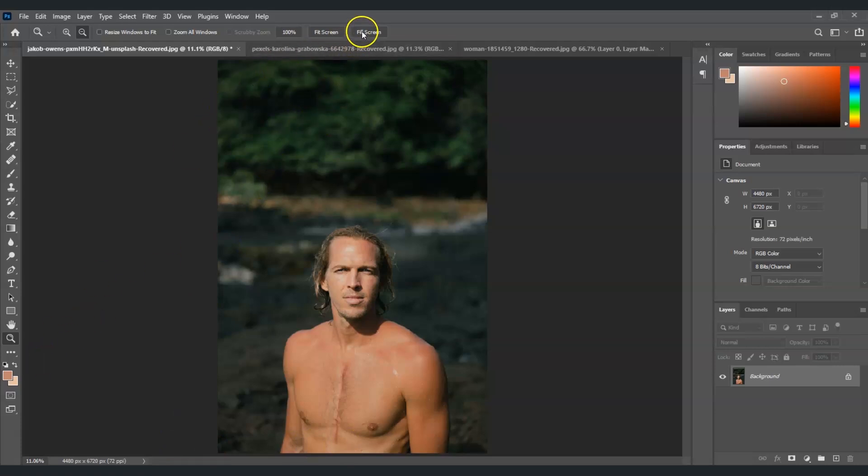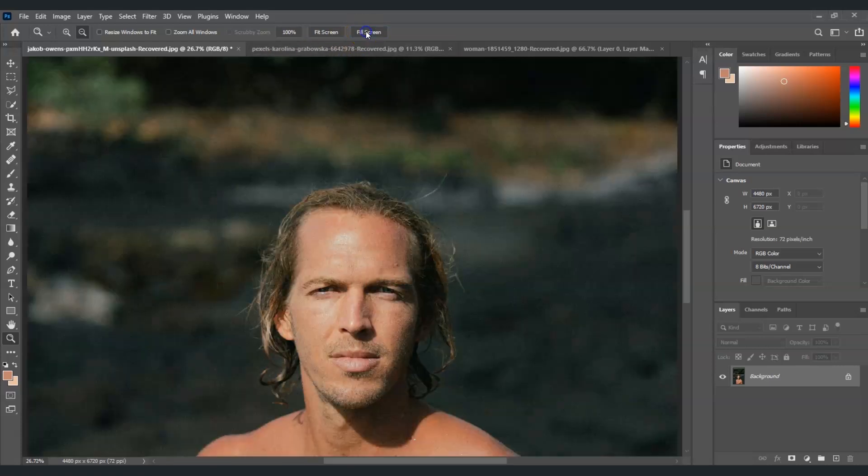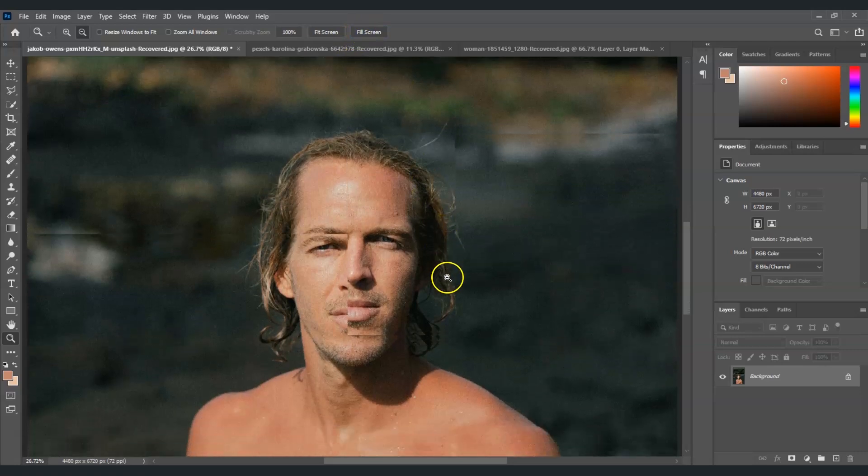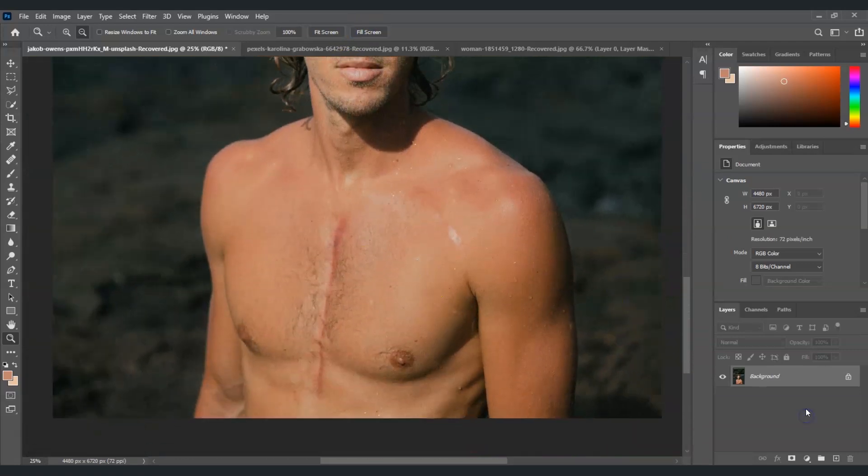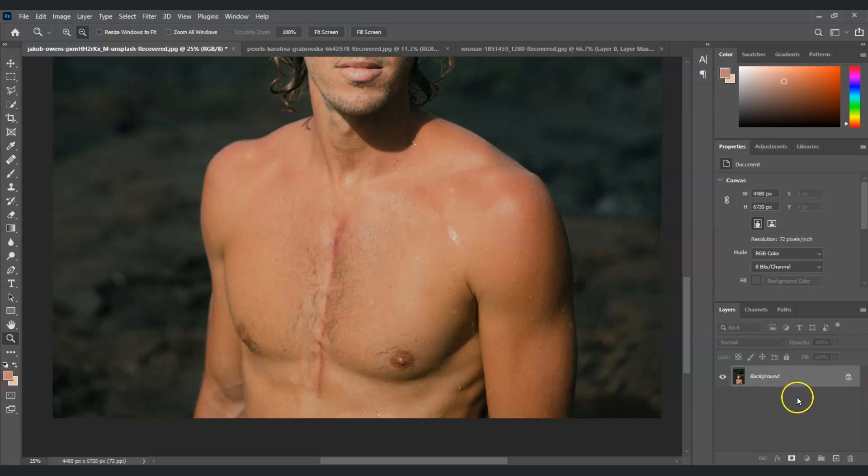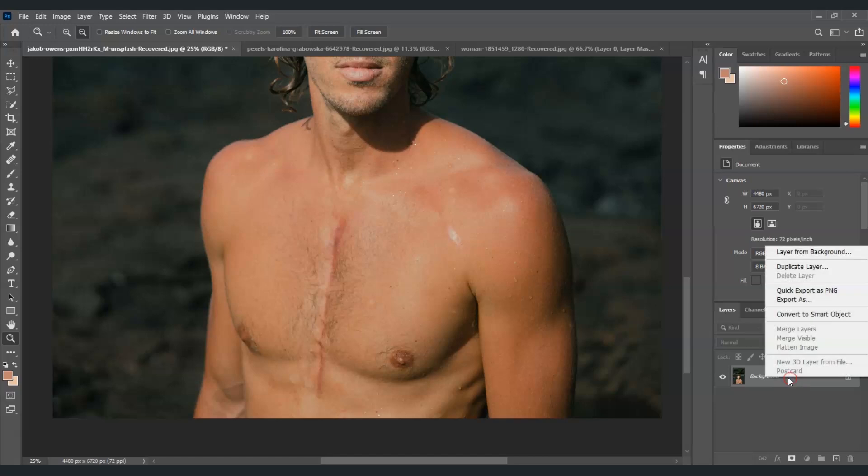The first step we're going to do here is create a duplicate layer of this background layer. To do that, you just have to right-click on this layer and then select duplicate layer.